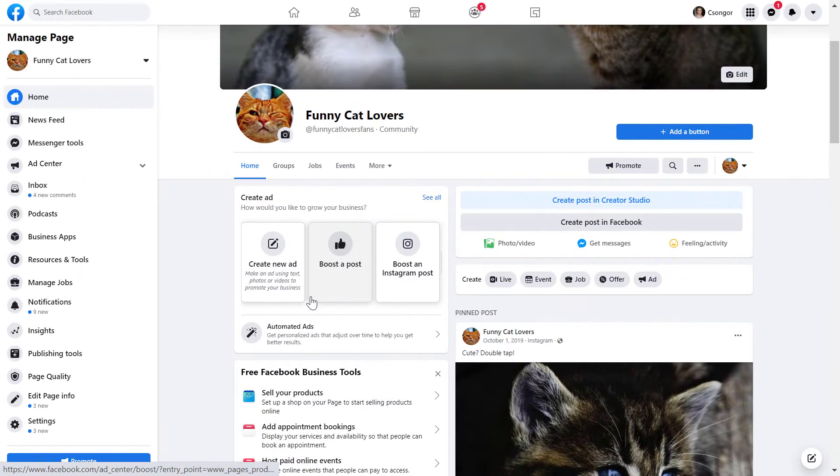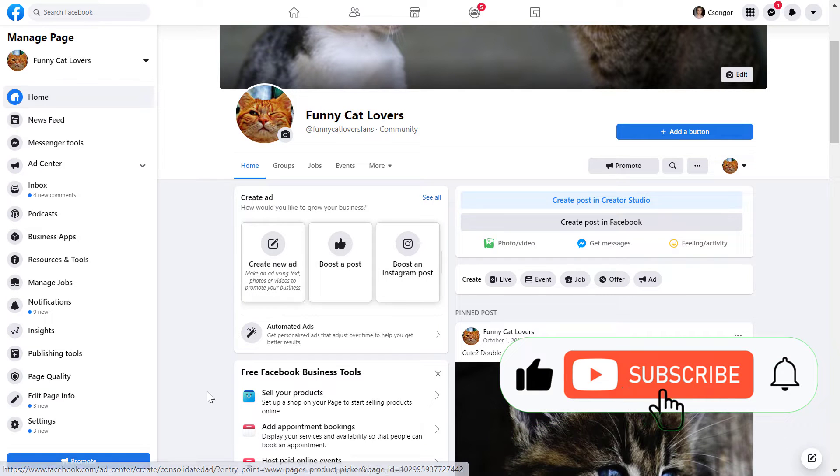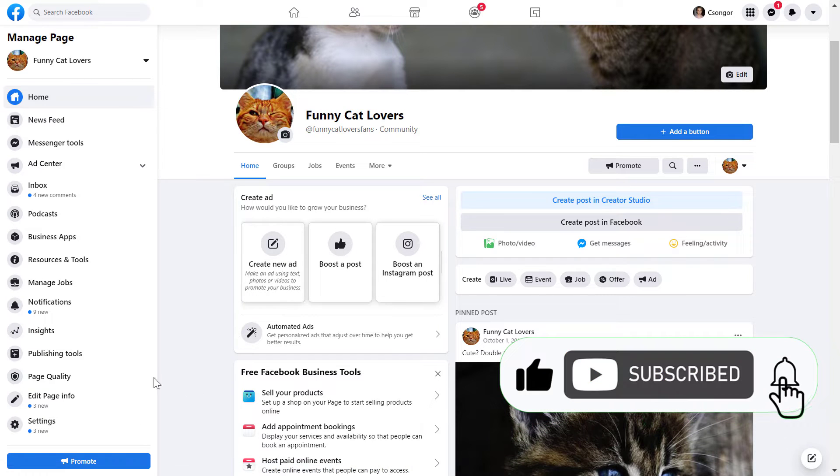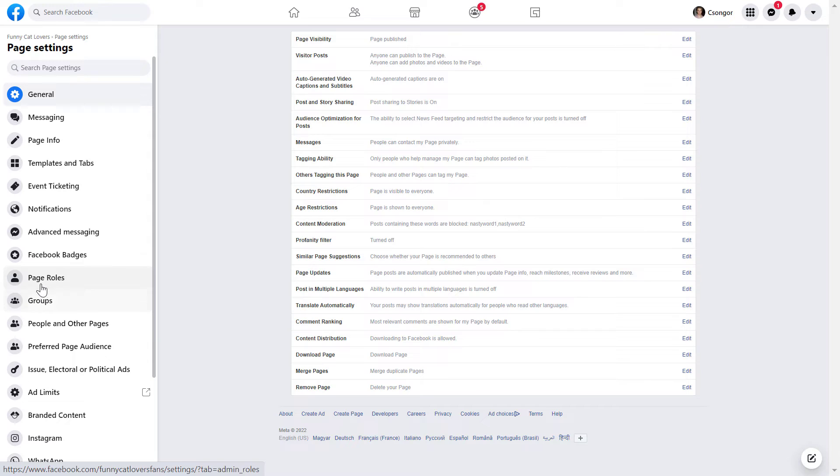Alright, so to remove yourself from a Facebook page, all you have to do is open up the Facebook page, and click on settings on the left here, then click on page roles.